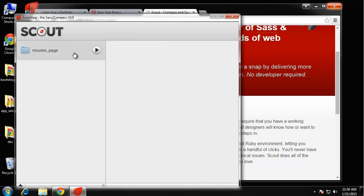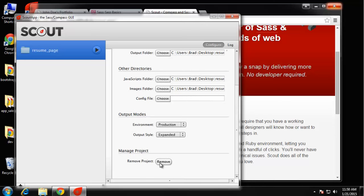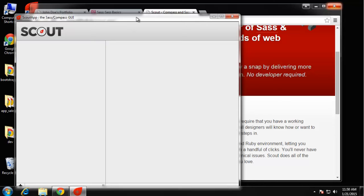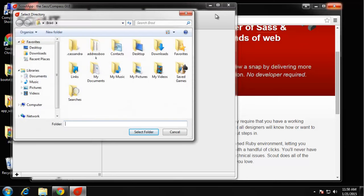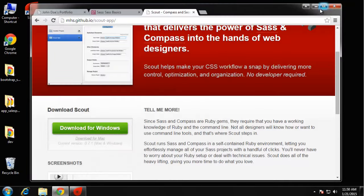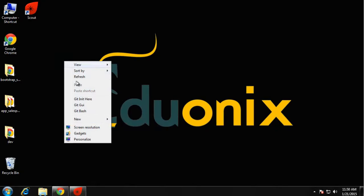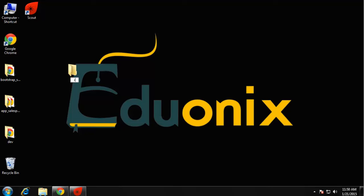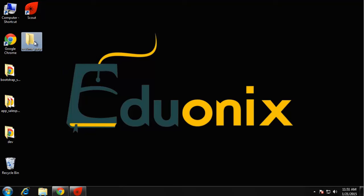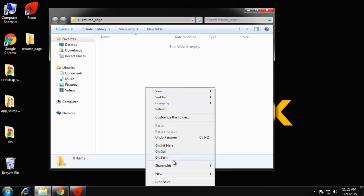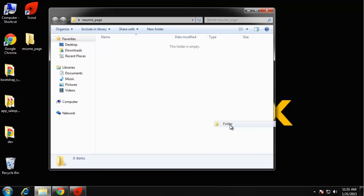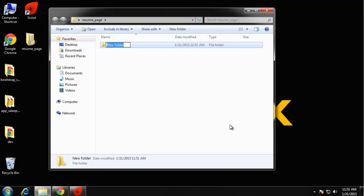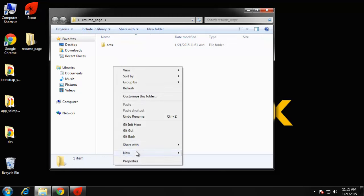This is the interface. I'm actually going to delete this, this is from before. What you want to do is click on the plus sign here. Actually before we do that we need to create our project folder. I'm going to create one on the desktop and just call it resume page. I want to open that up and create a folder called SCSS.